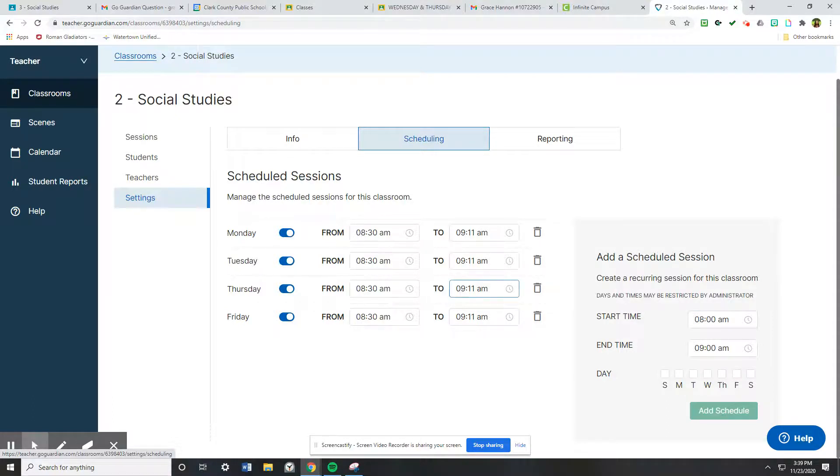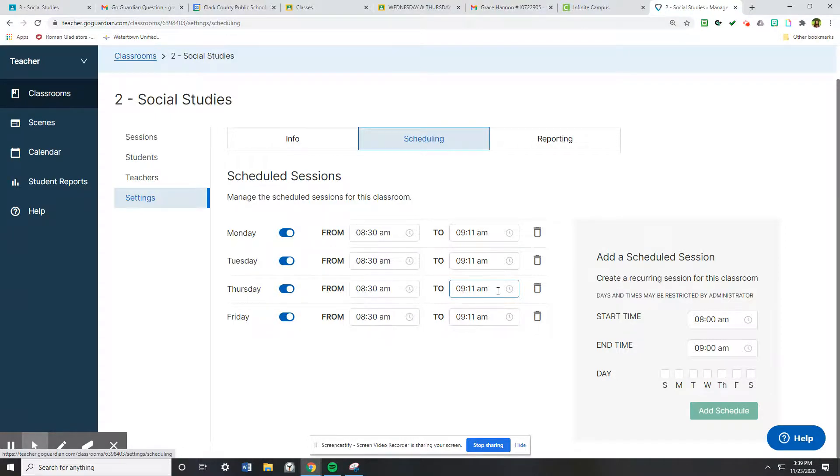During that time, the GoGuardian system will automatically record your students if they are logged in at the time that you created the session for.